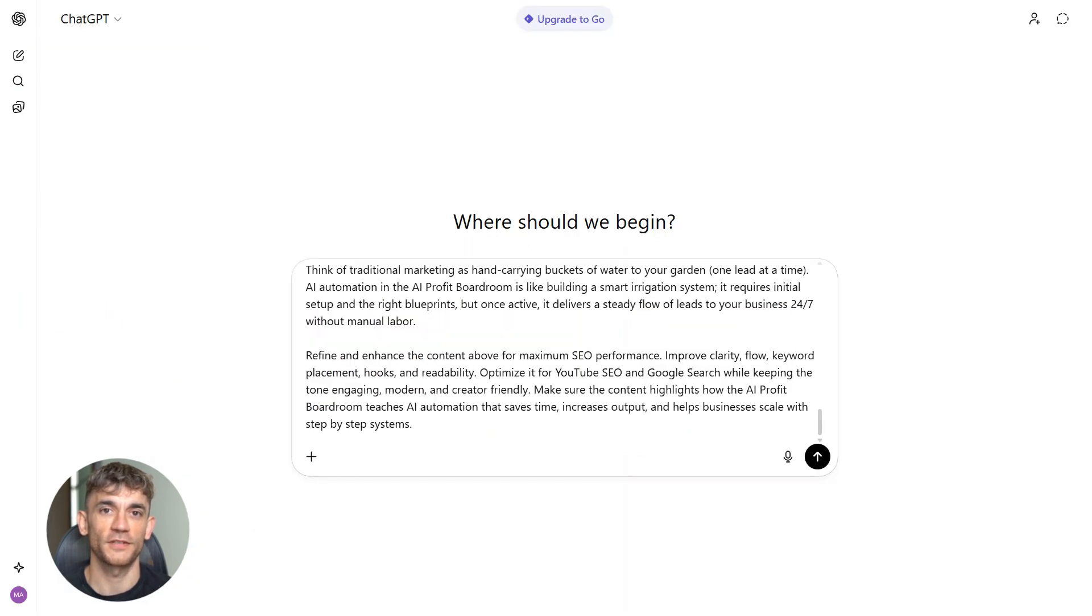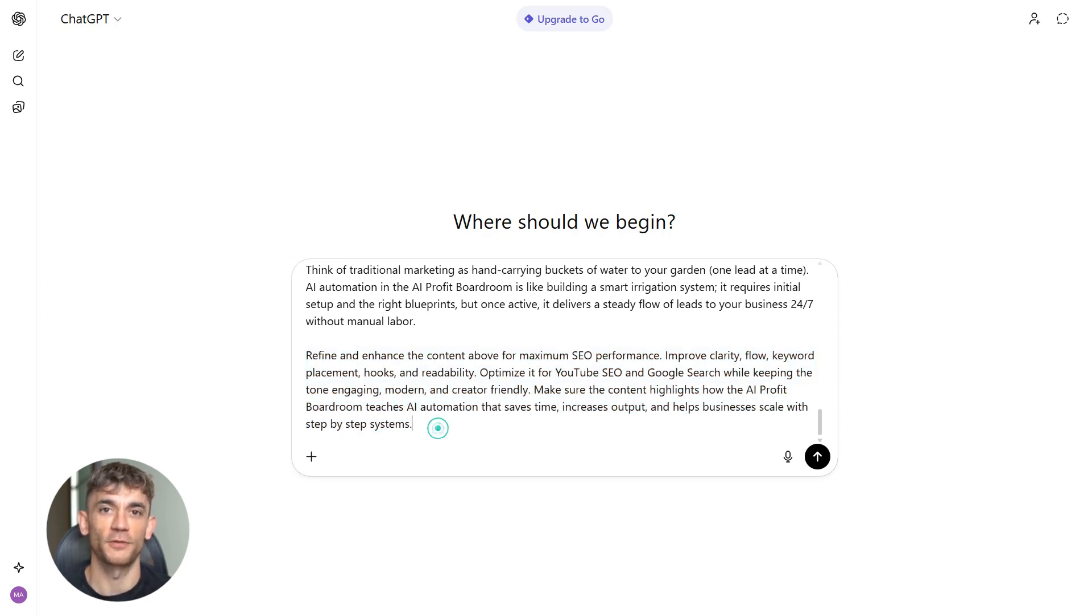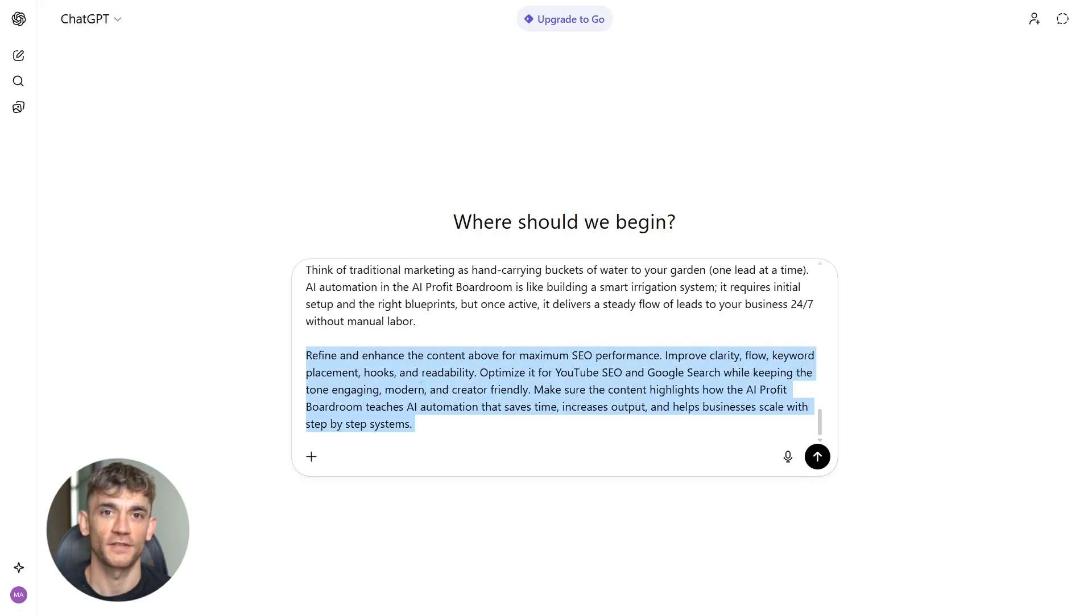Now you copy that full output. You're going to take it into ChatGPT next. Step three is refinement in ChatGPT. You paste the Notebook LM output into ChatGPT.